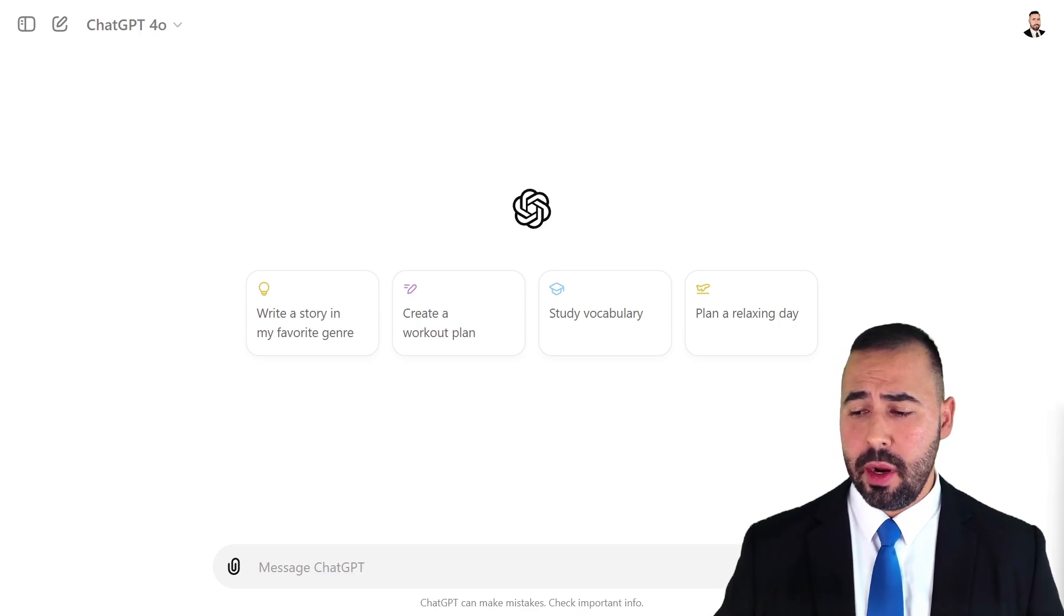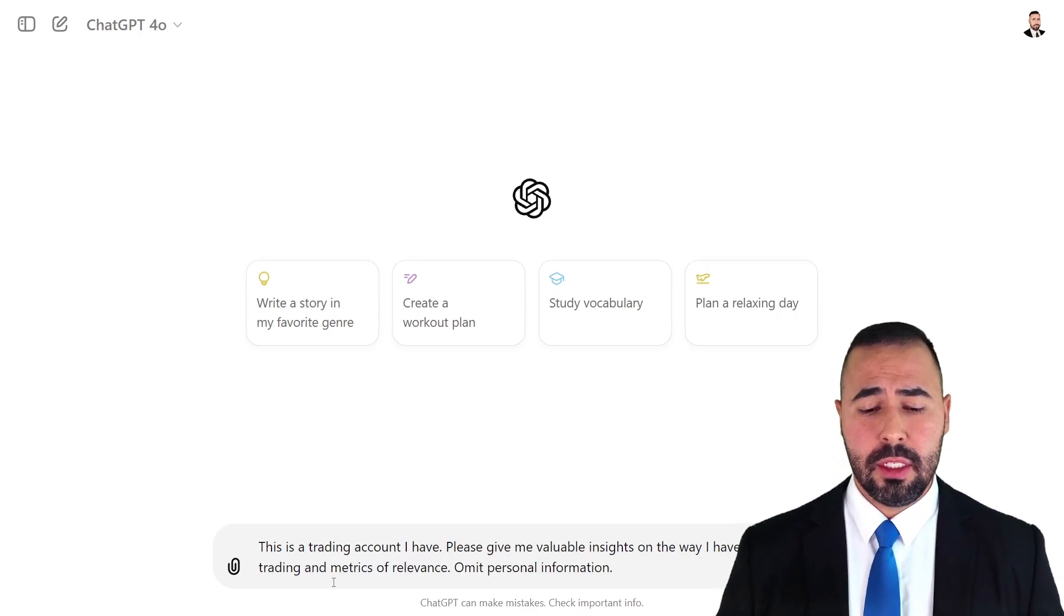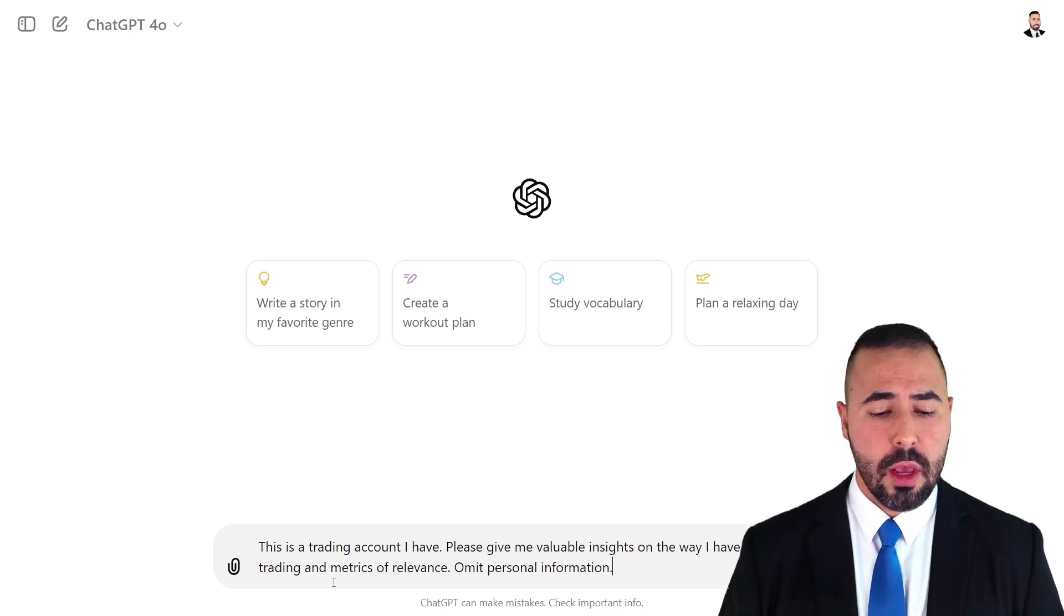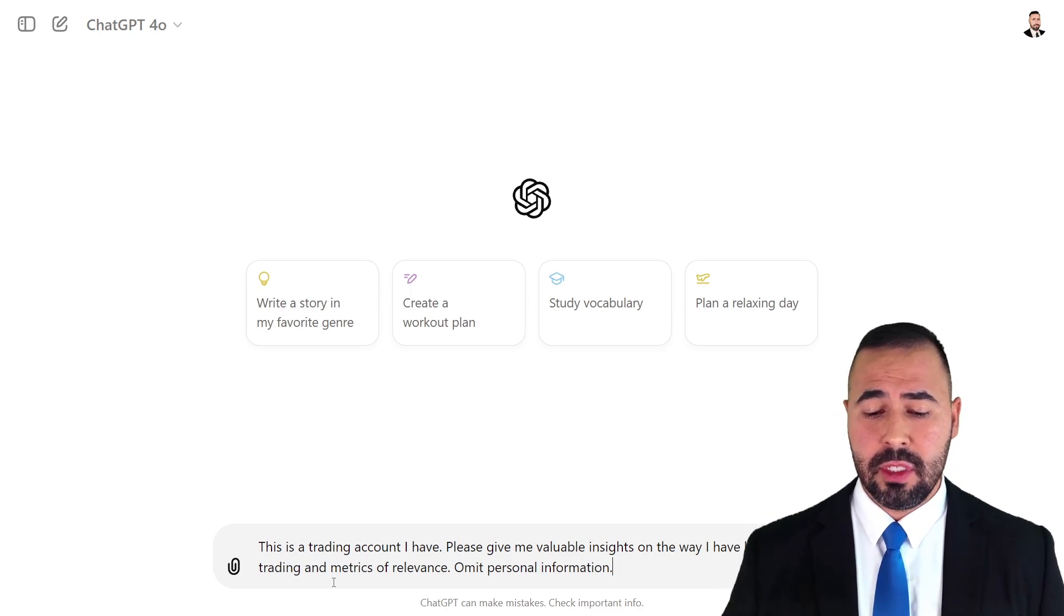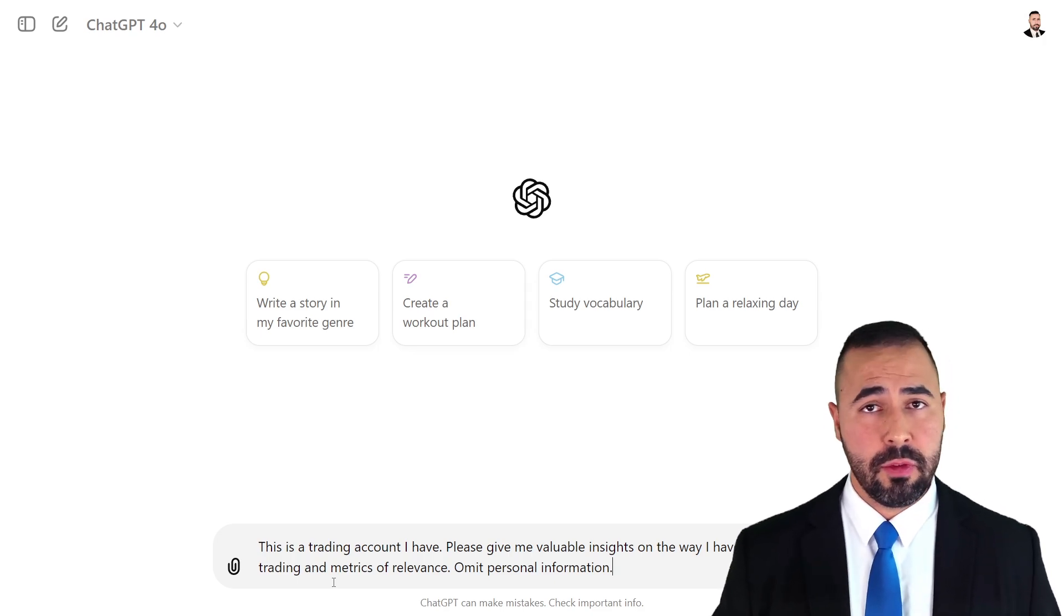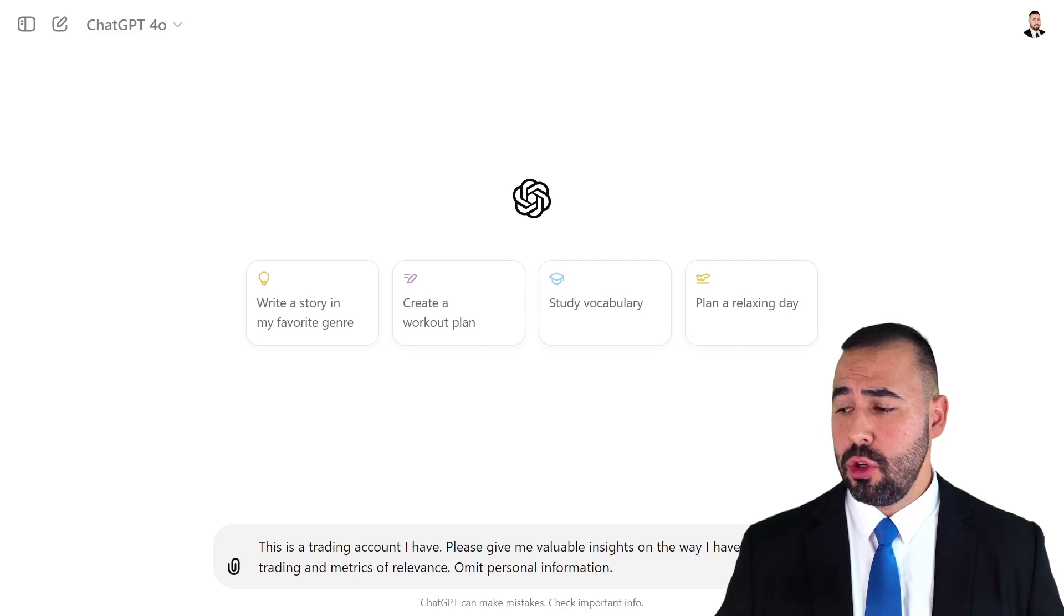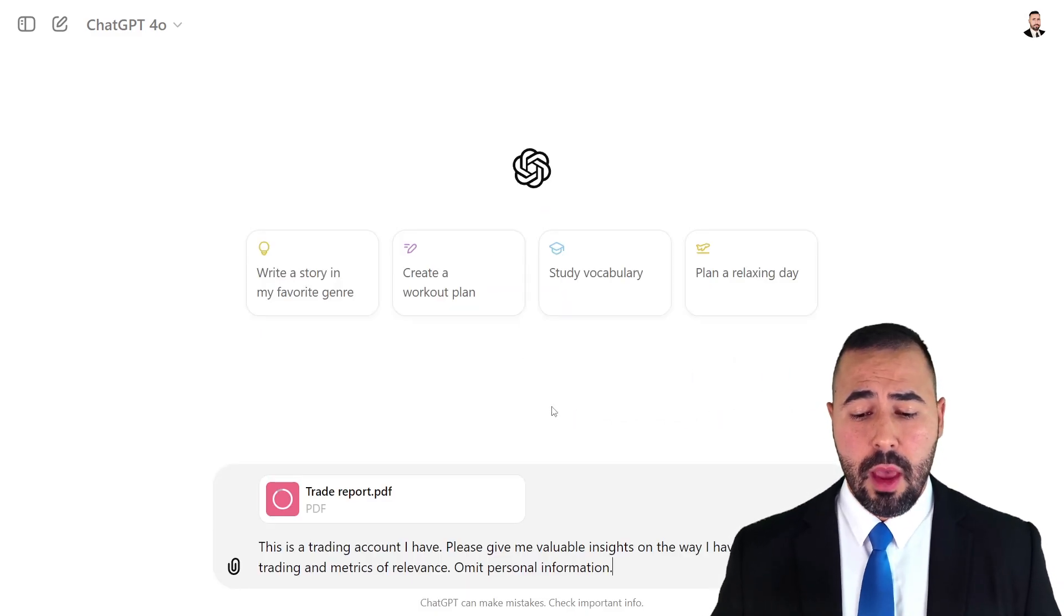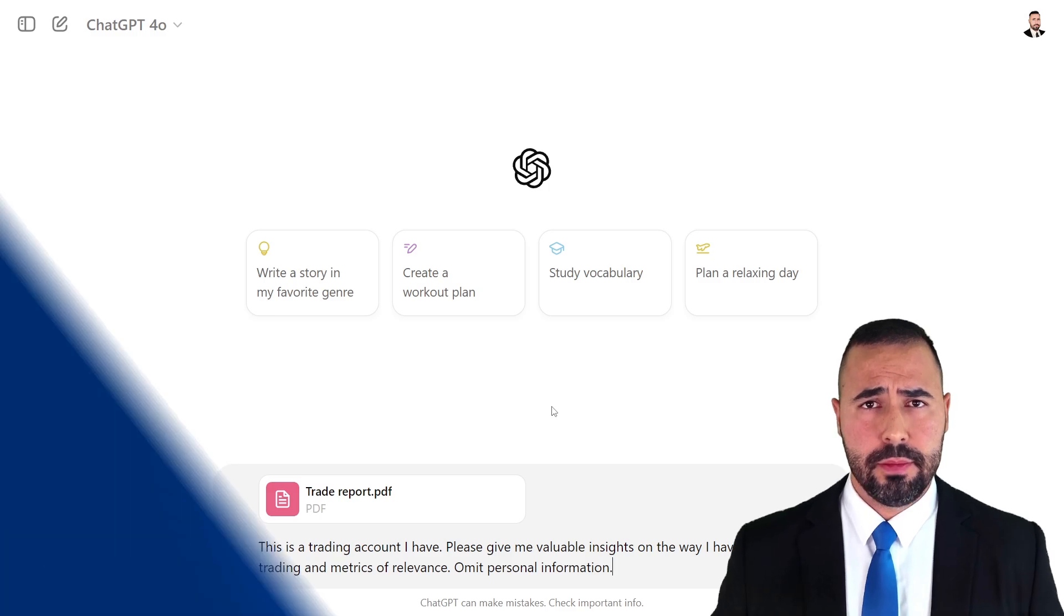I already have a prepared prompt so that we can expedite the processing here. You just put this information in the writing section and as you guys can see, this is a trading account I have. Please give me valuable insights on the way that I have been trading and metrics of relevance. Of course, I have also requested to omit personal information. You drag the report that you already downloaded previously from MT5 and then you request the prompt.